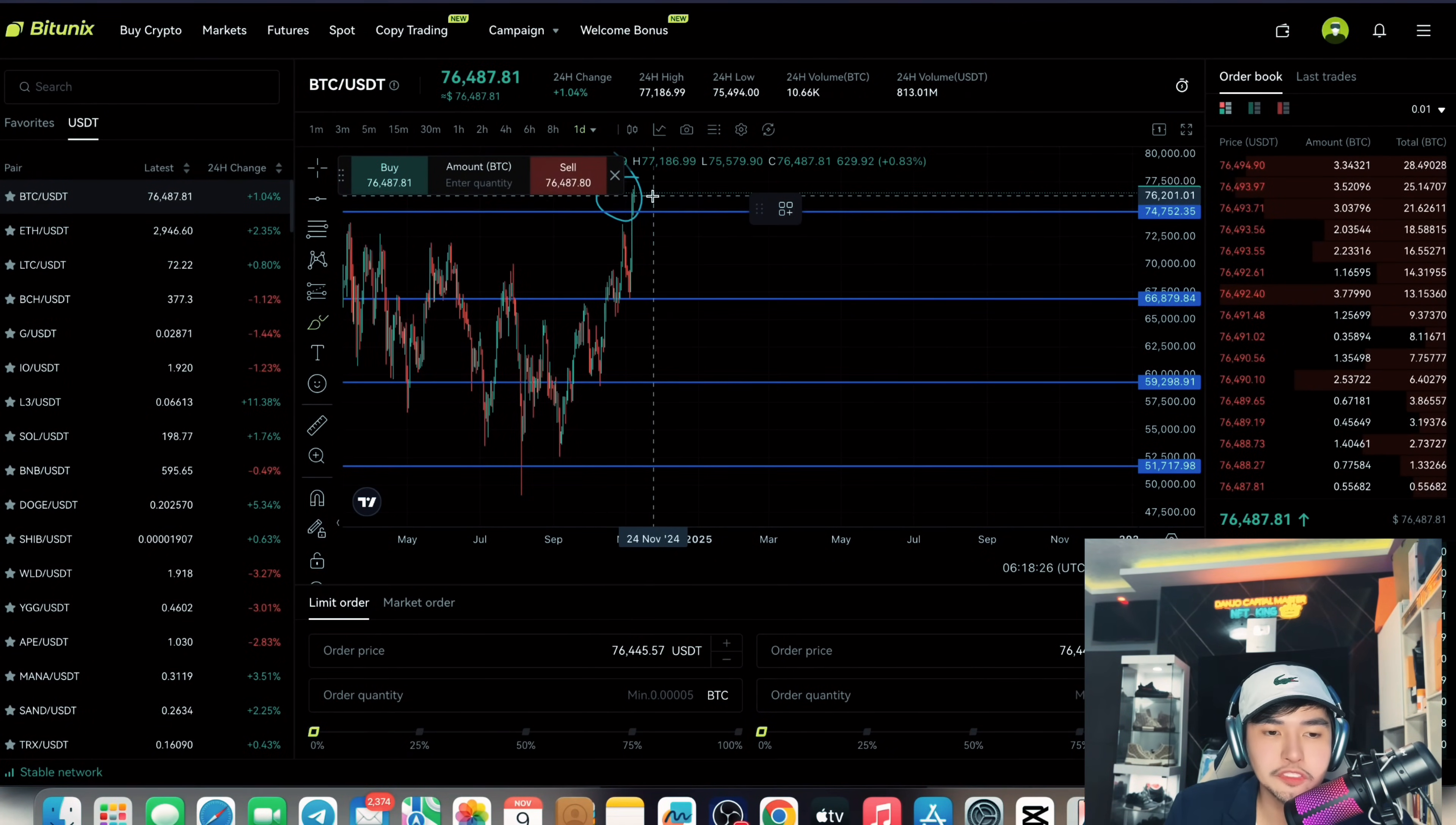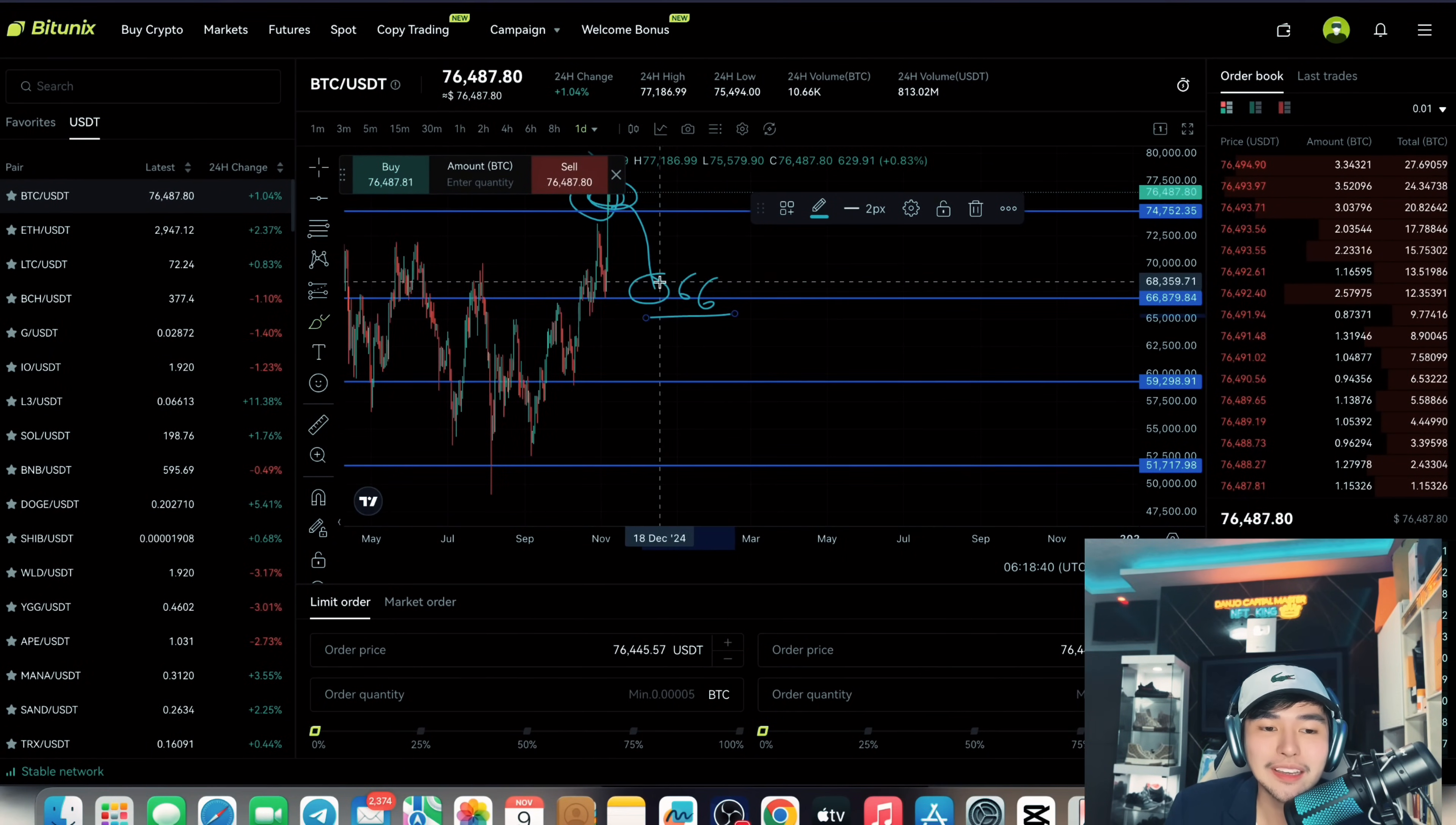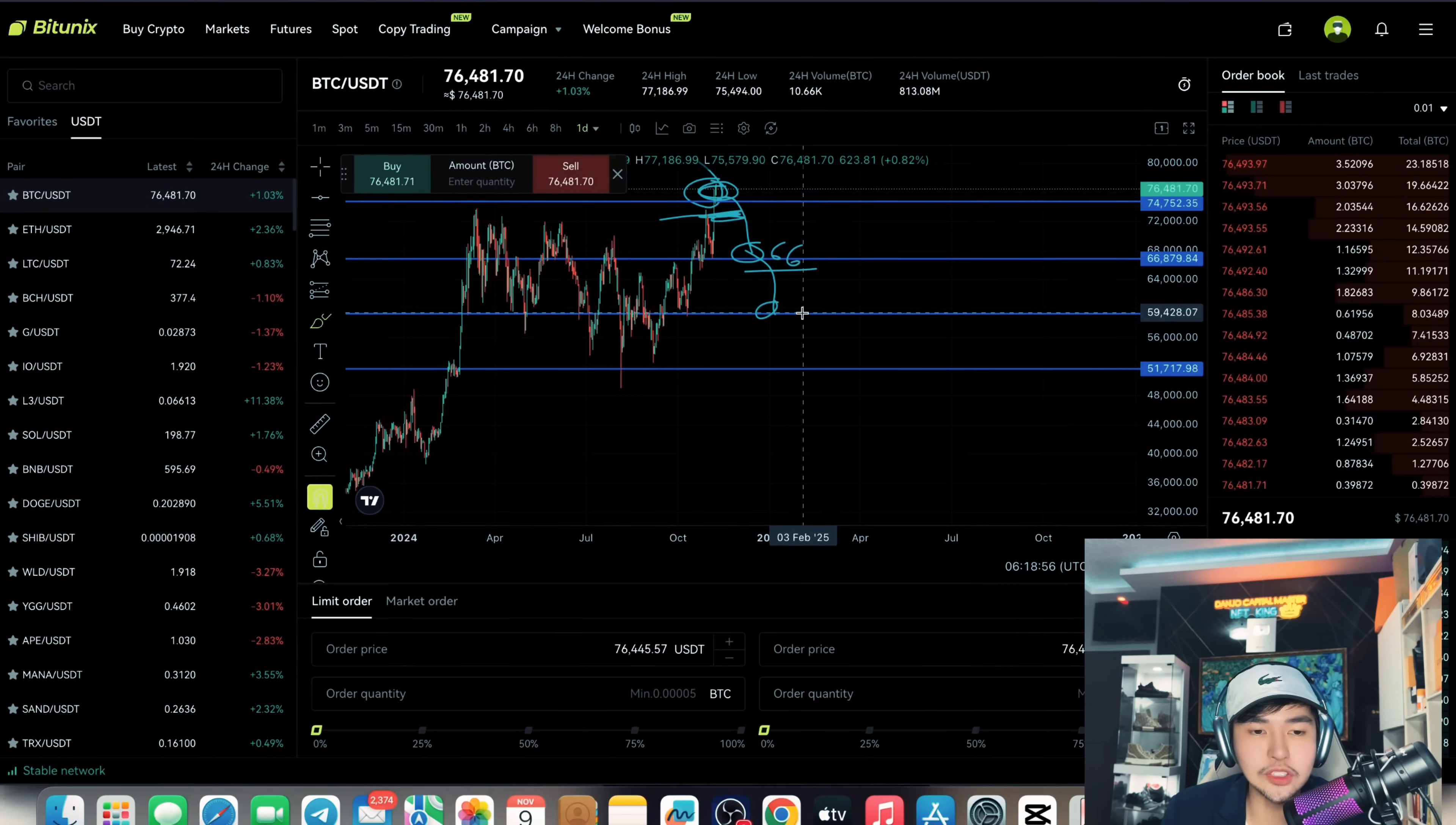Because if this is the new support, then it can potentially grow higher. Or it could retrace back to this support. So you have to be careful about the 66k mark in Bitcoin because this is the most solid support. If Bitcoin went back here, it would potentially retrace downwards. But if Bitcoin did not go back, it just dipped around here, this level, it can go massively higher and continue the uptrend.